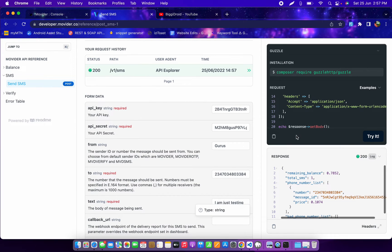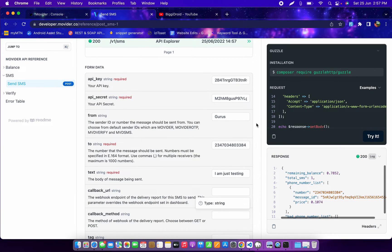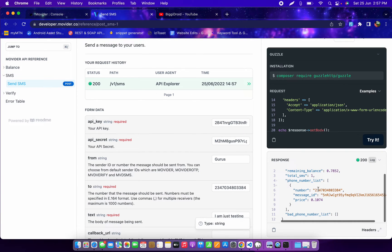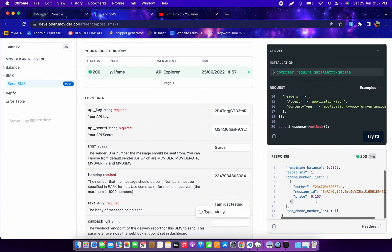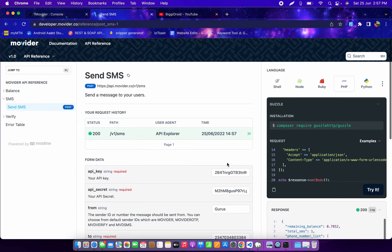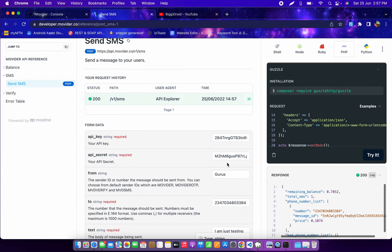I clicked 'Try Now' and the SMS has been sent. Let's wait for it to arrive and check the response. The response shows: number 2340803384, remaining balance 0.7852, and the amount charged is 0.1074 — just as we saw in the pricing earlier.